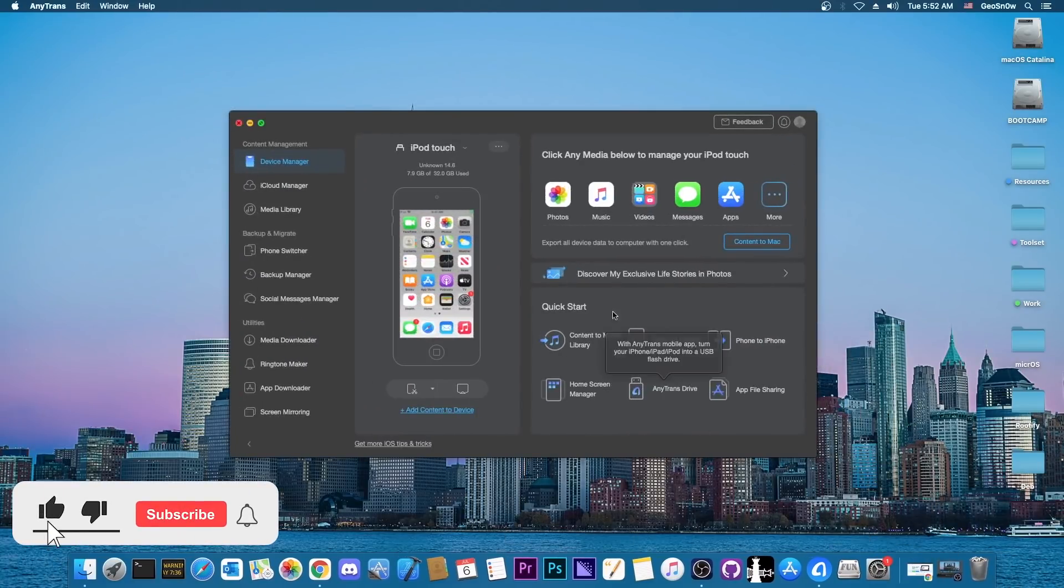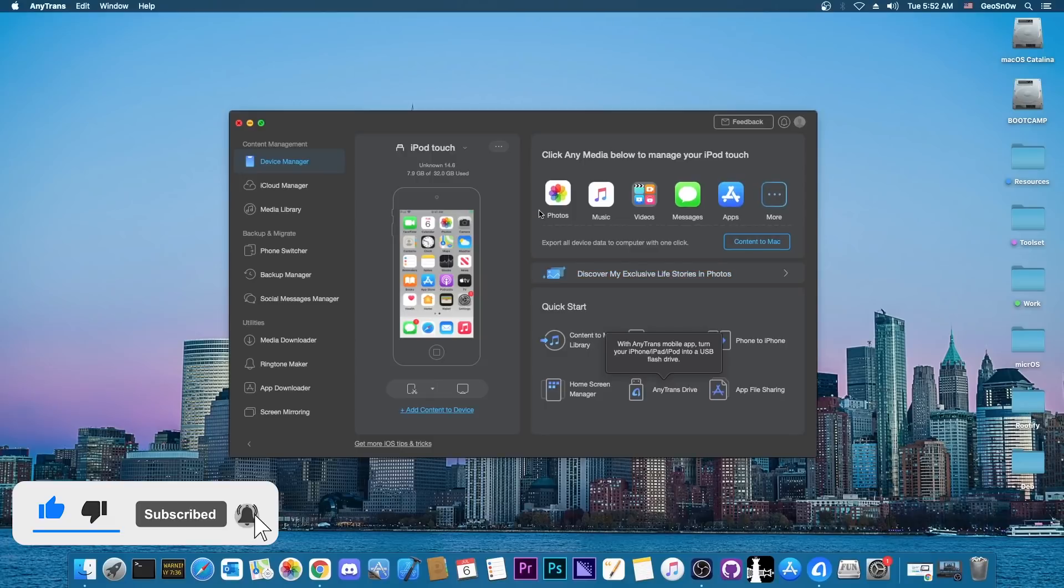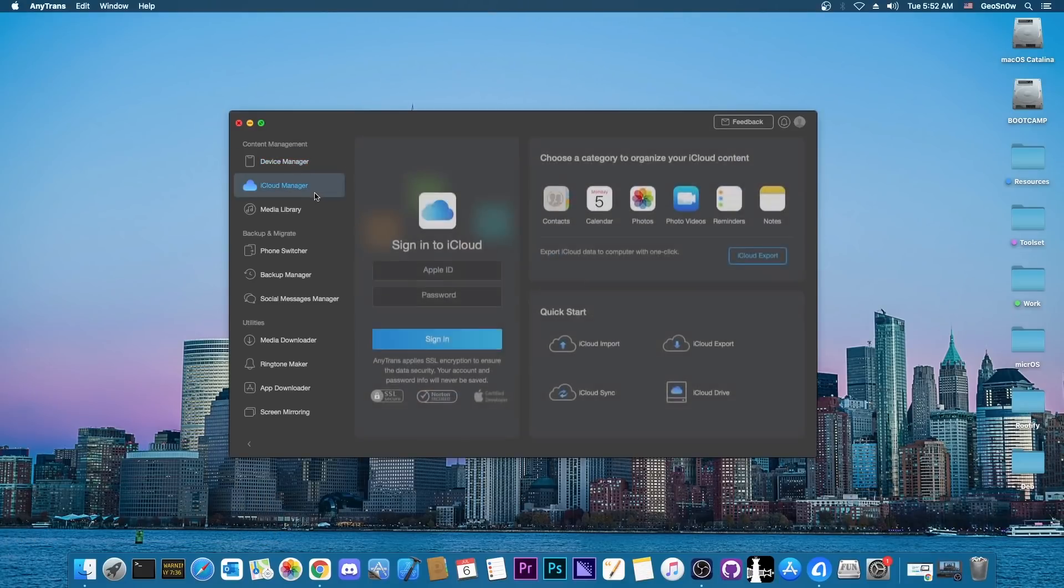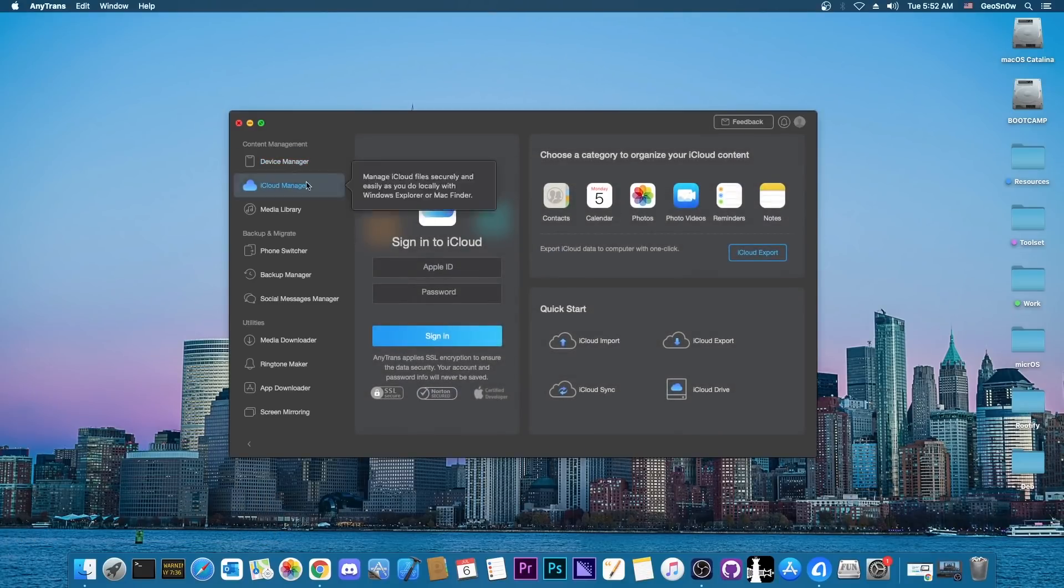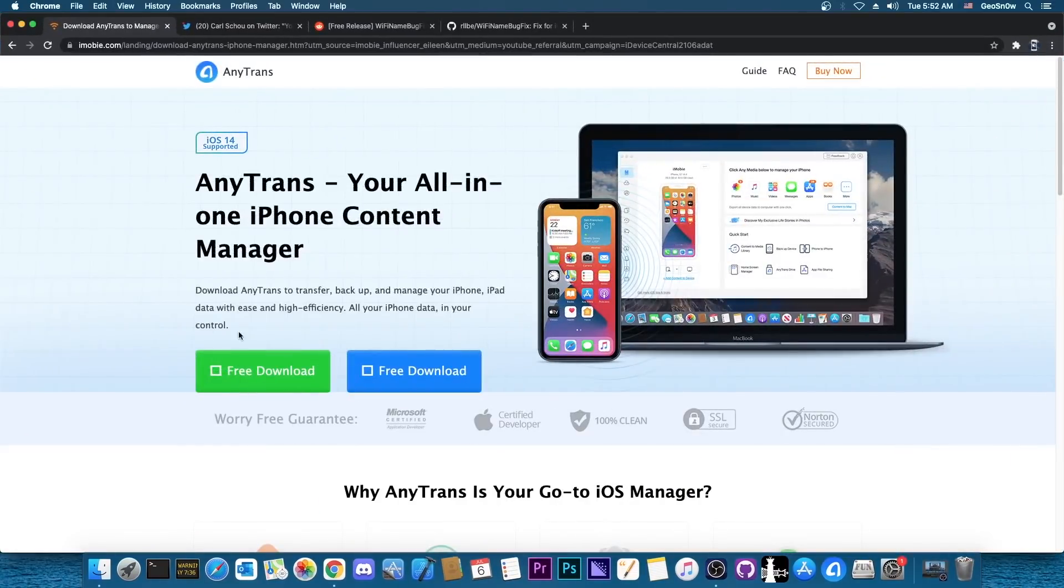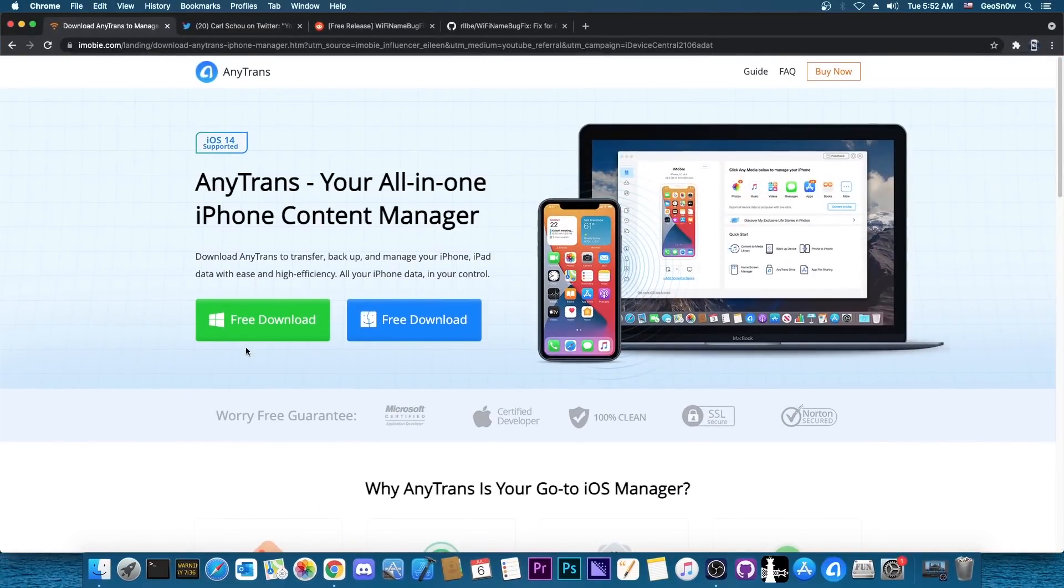This video is brought to you by AnyTrans, a software that allows you to manage the information on your device like photos, music, videos and so on, and also manage the iCloud data. Check it out in the link below. There is a free version available for you to get for both Windows and macOS.